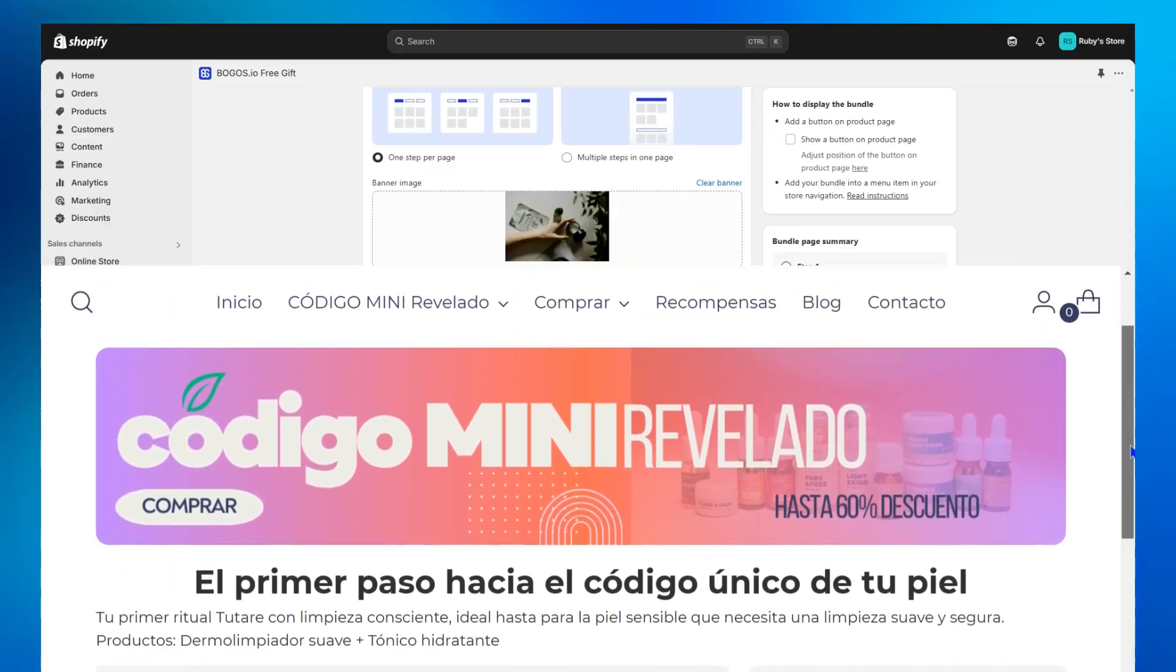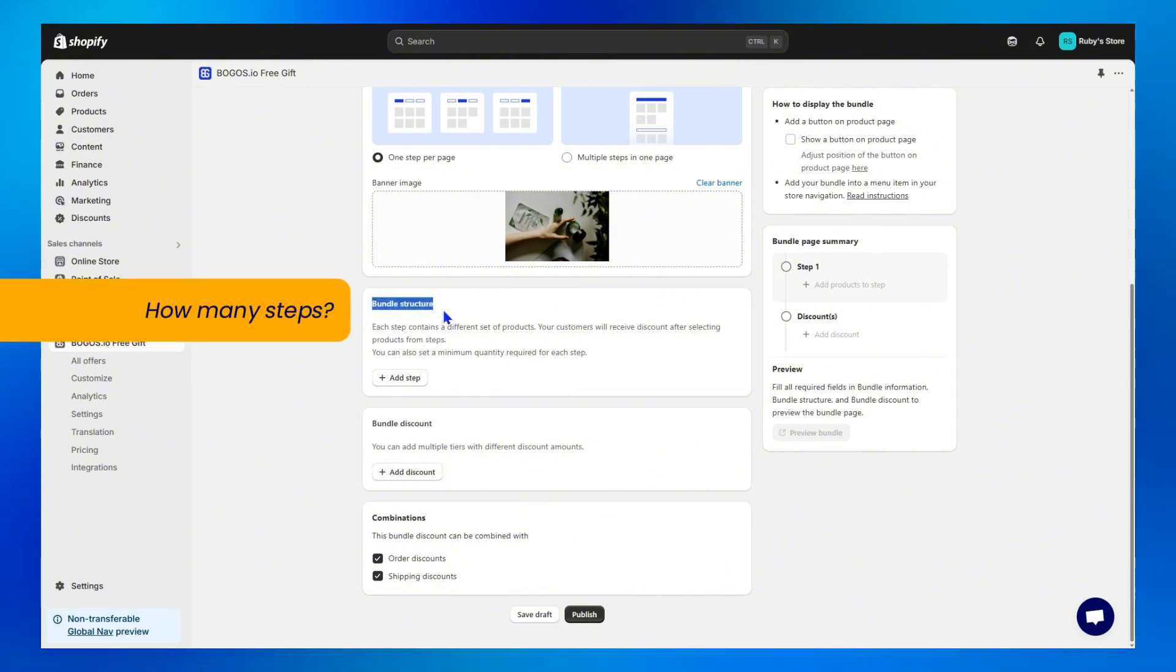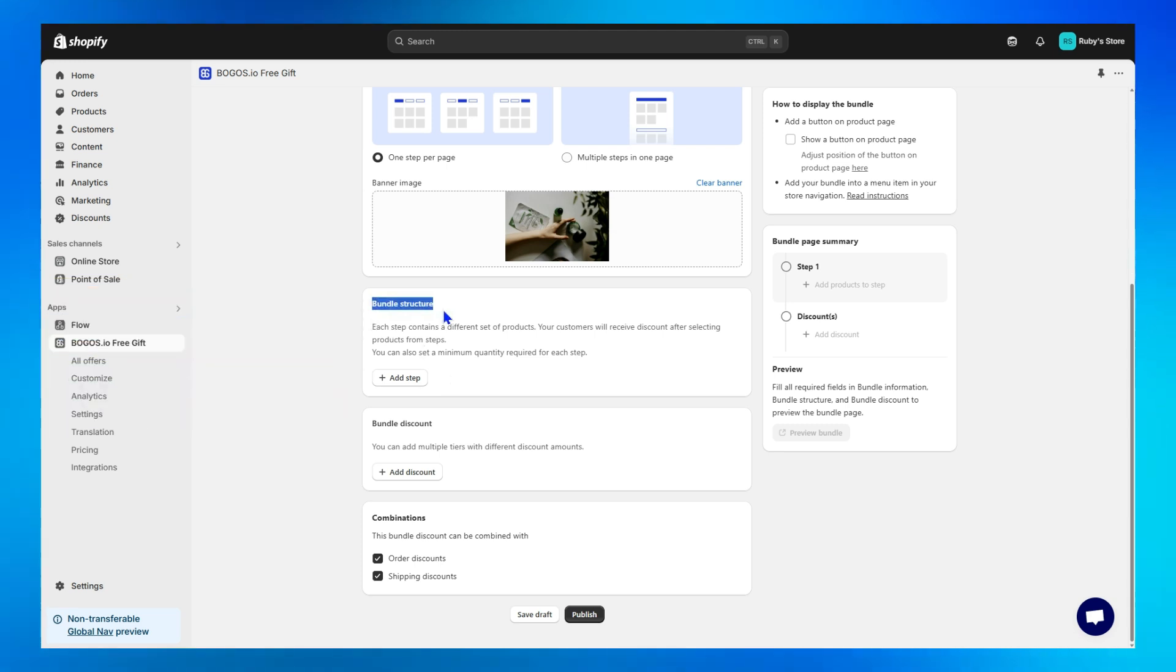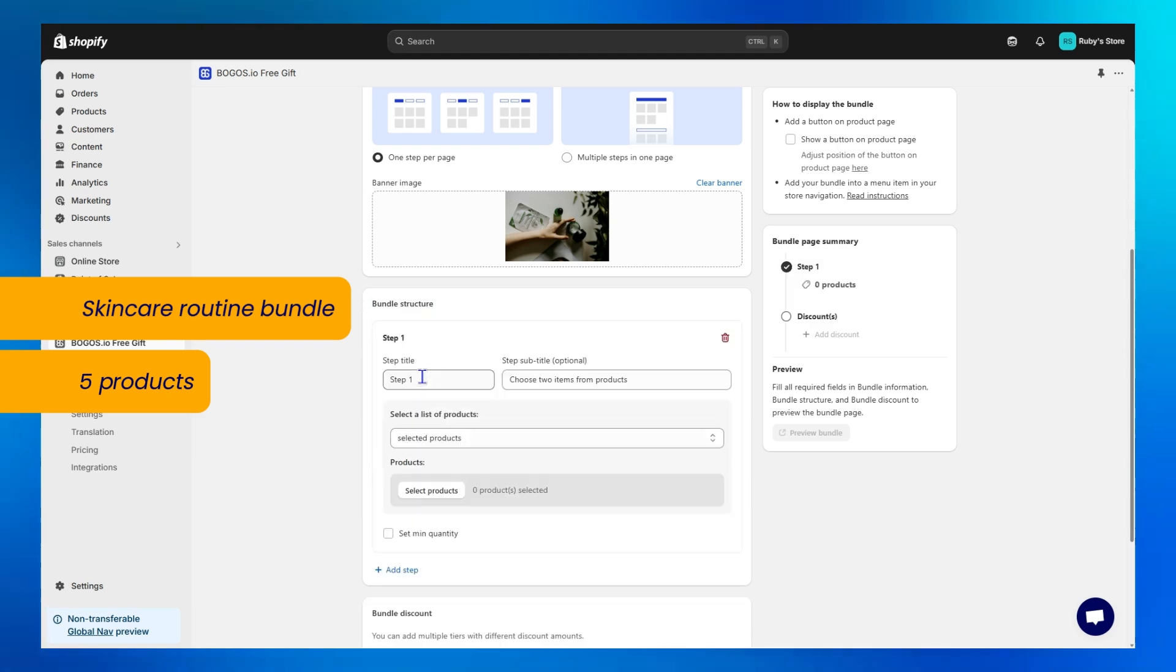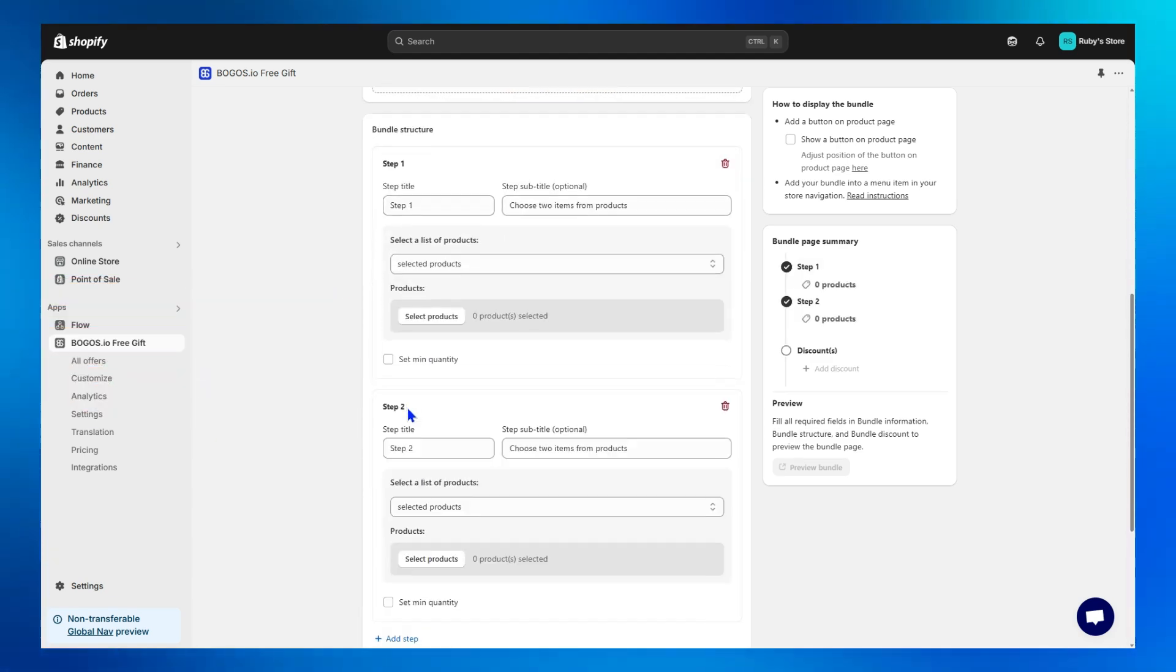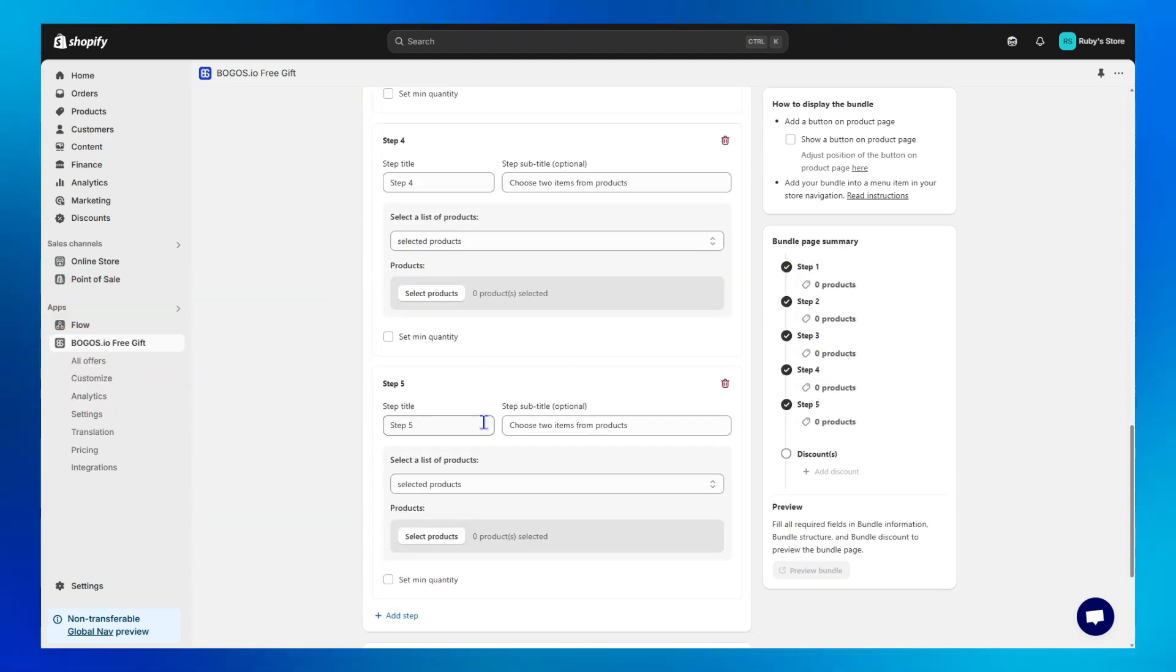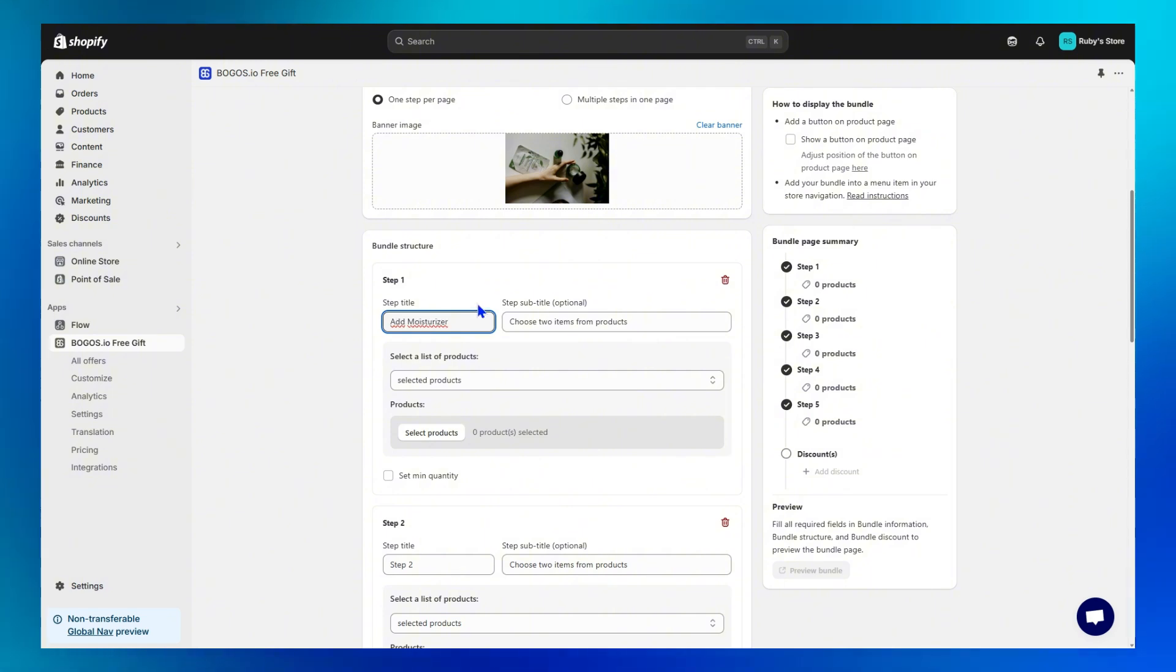Step 5, the bundle structure. This is when you'll decide how many steps your bundle will have and what each step will be about. For example, if you're creating a complete skin care routine bundle with 5 products, you'll need to add 5 steps. Step 1 could be titled simply, Step 1, or something more specific like, Add Moisturizer to start the routine.